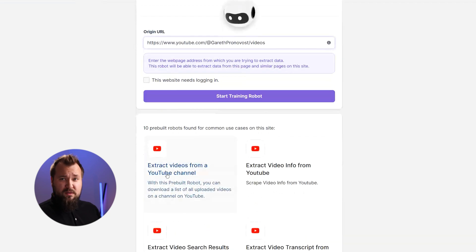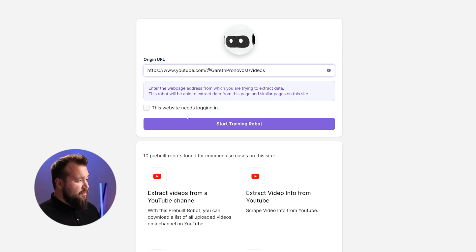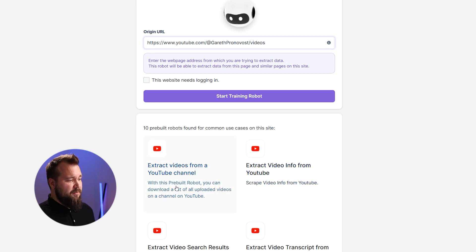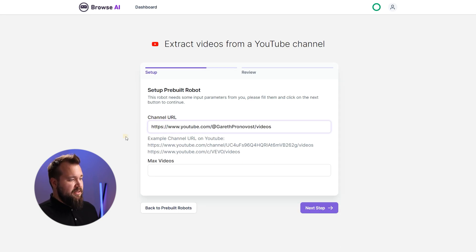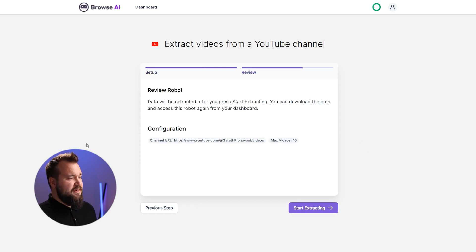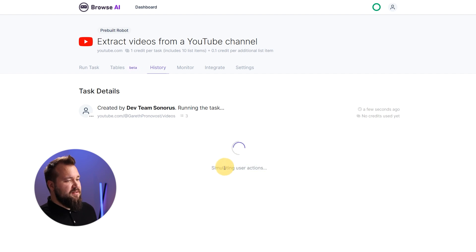We're going to paste the URL in here. You can start training the robot yourself, but I would strongly suggest using one of the pre-built robots. In this case I need to use 'Extract Videos from a YouTube Channel,' so I'll select that. It's asking me to paste the channel URL again. Max videos — let's say I want to pull 10 every single time. Start extracting, and now it's doing the extraction for the first time. You can see how it's simulating user actions and after a few seconds it will pull the data we need.